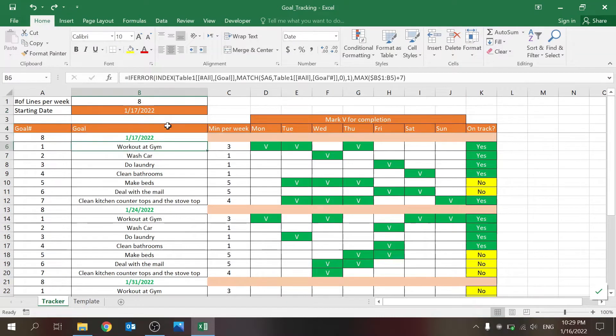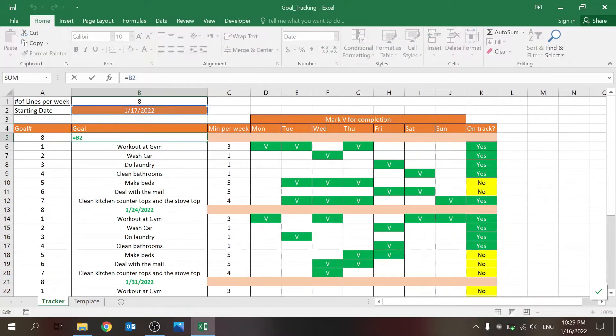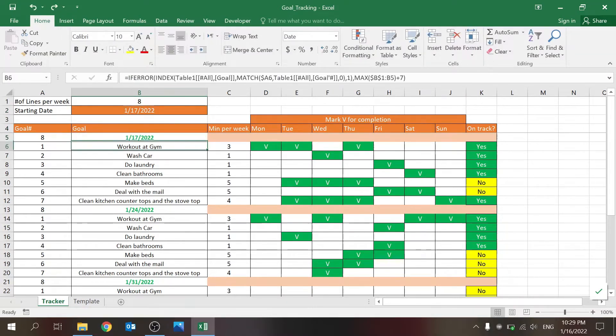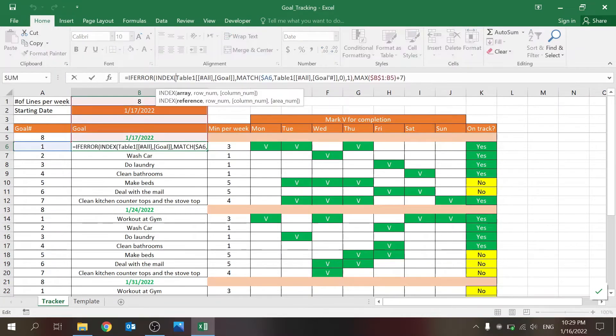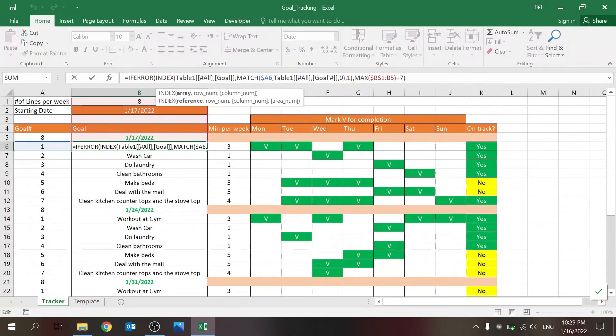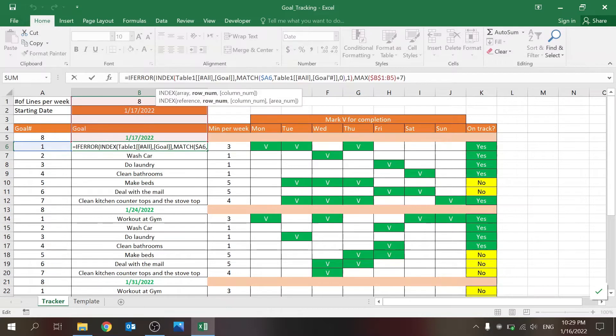Then you have the dates themselves, so the first line has to be the starting date. Then, I'm actually using an index and match to find out, based on the number here, which goal I'm looking at. So I'm using index before and match, nested formula.